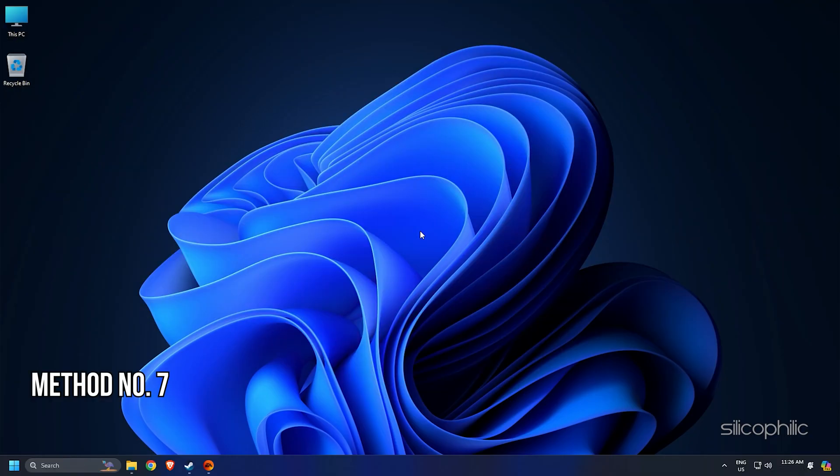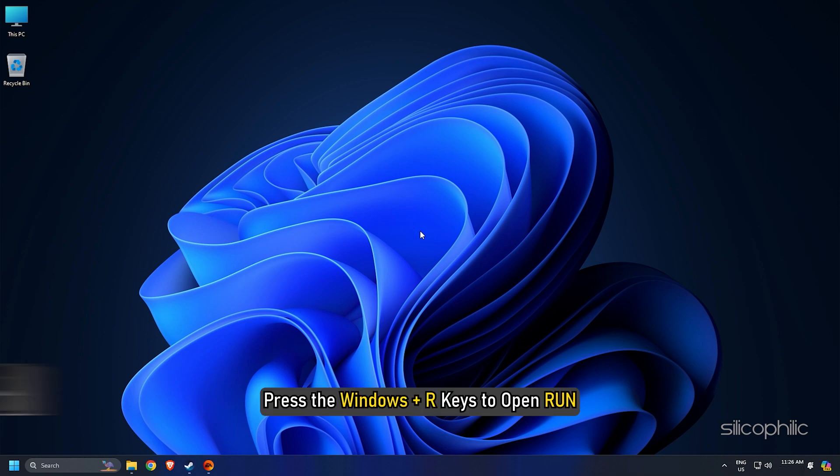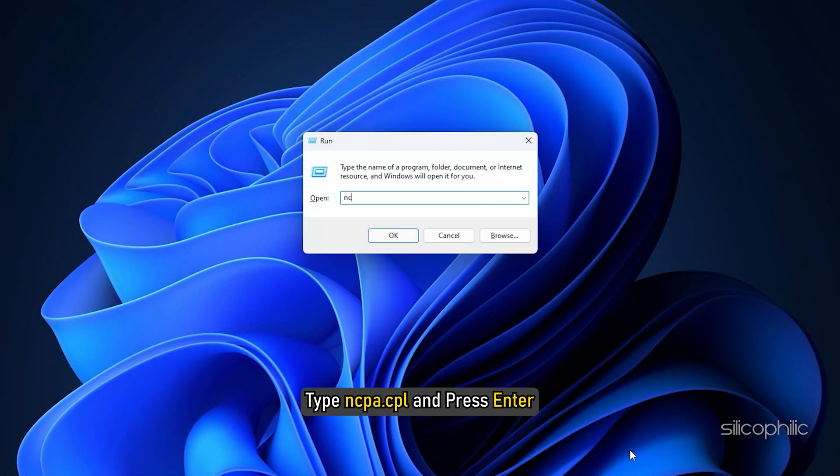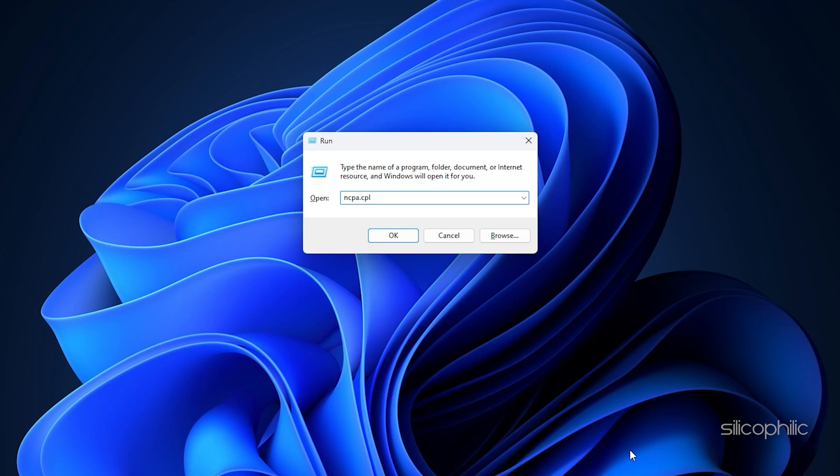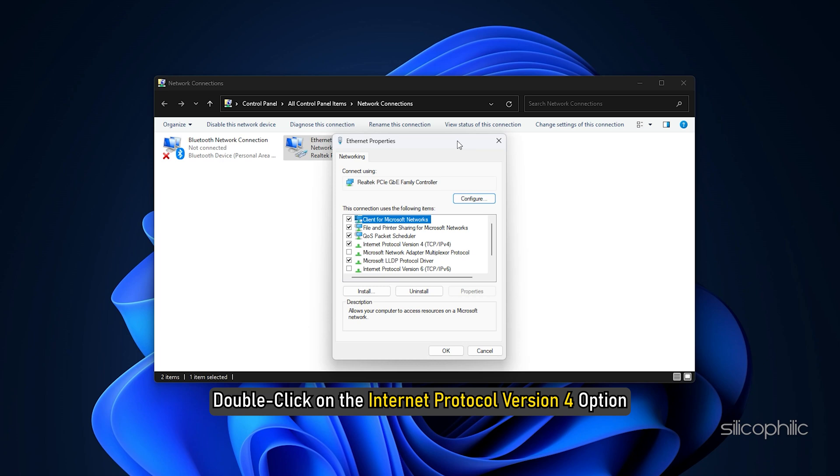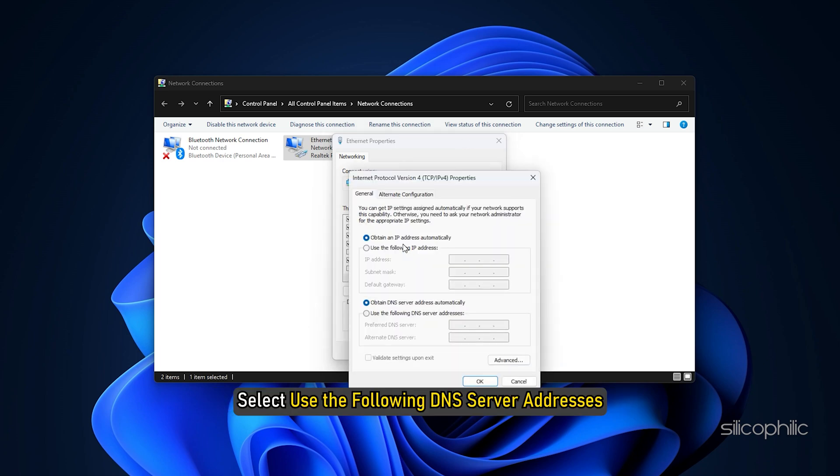Method 7: Change the DNS Address. Another thing you can do is change the DNS address. Press the Windows plus R keys to open run. Type ncpa.cpl and press enter. Right-click on the network adapter you are using for the internet connection and select properties. Double-click on the Internet Protocol version 4 option. Select use the following DNS server addresses.